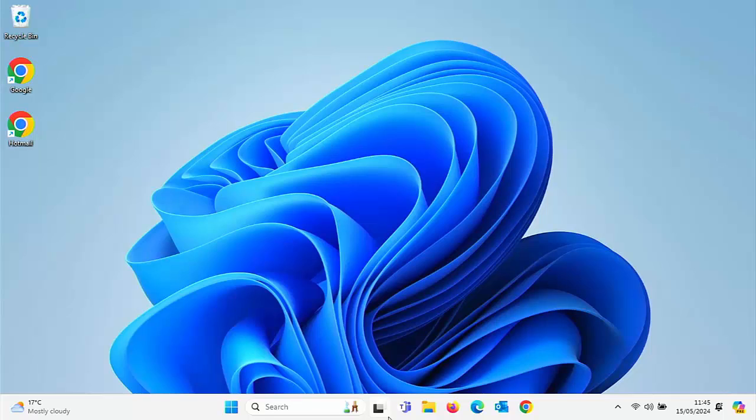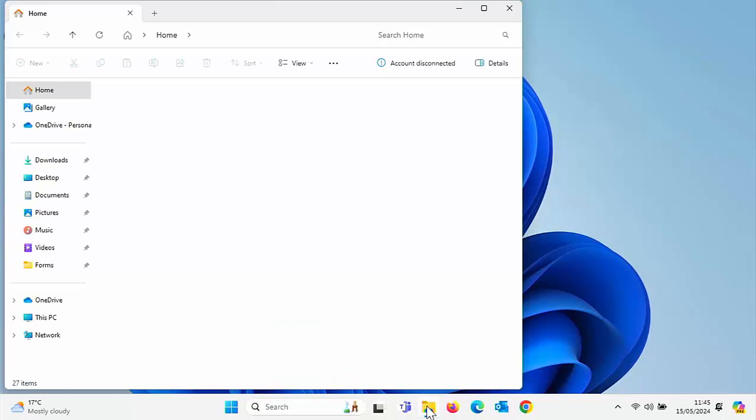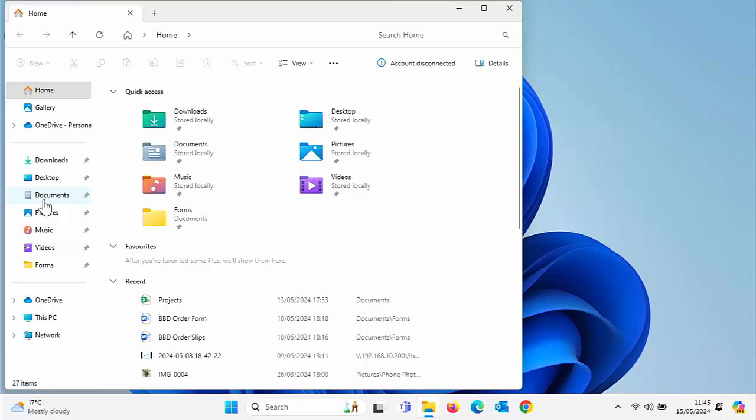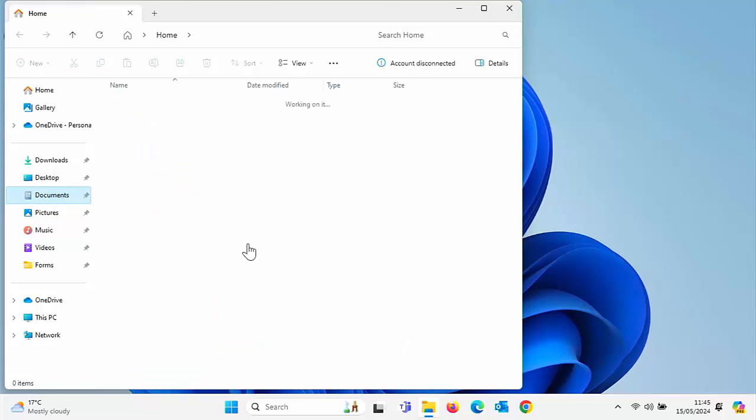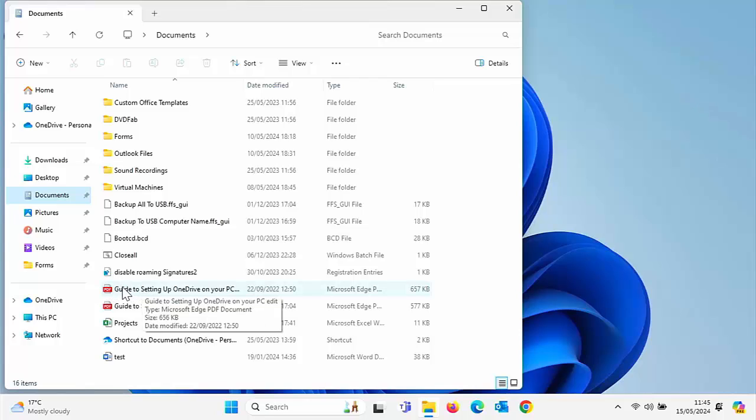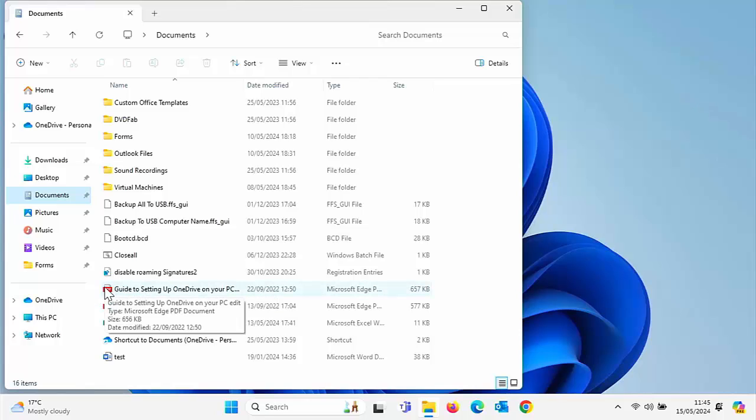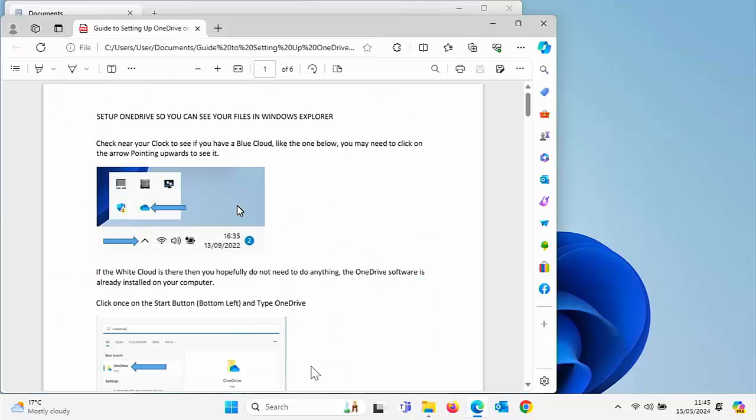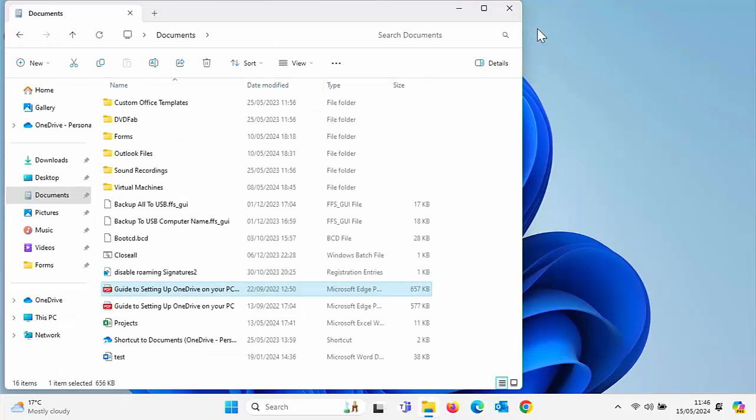Now, when I say PDFs, I mean things like manuals and insurance certificates. If I go into this here, a guide to setting up OneDrive on your PC, I can see there is going to open up in Edge just by the icon when I double click on it. It opens up no problem in Edge, but there are some documents that don't open up properly in Edge.